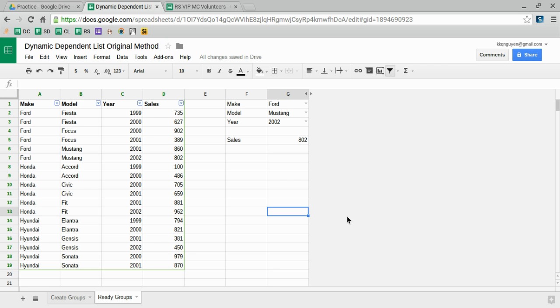Hi everyone, today I'm showing you how to do a dynamic dependent drop-down list in Google Sheets. If you don't know what that is, it's when you make a cell or list dependent on another value from a different list.